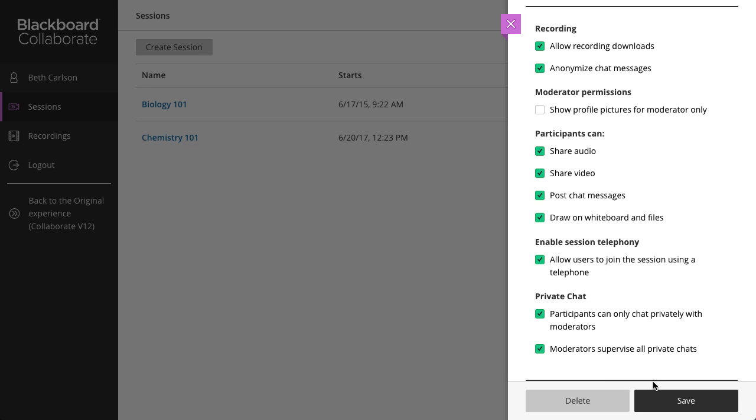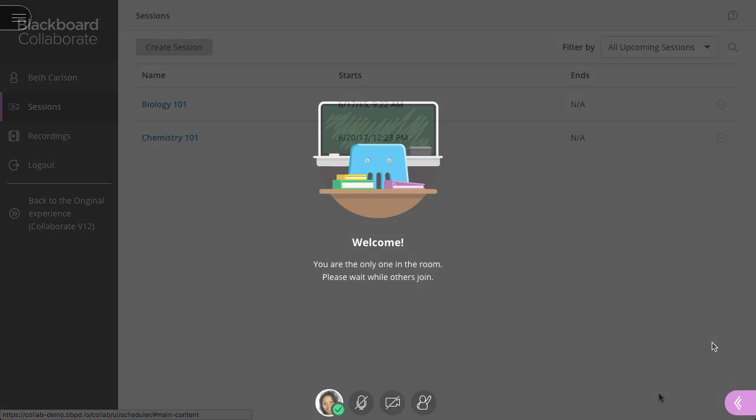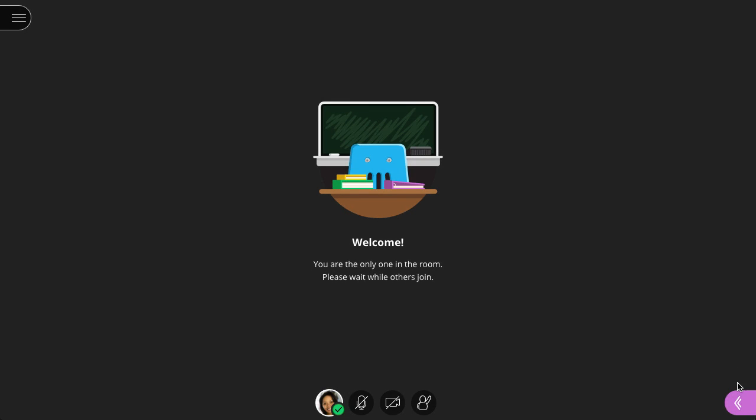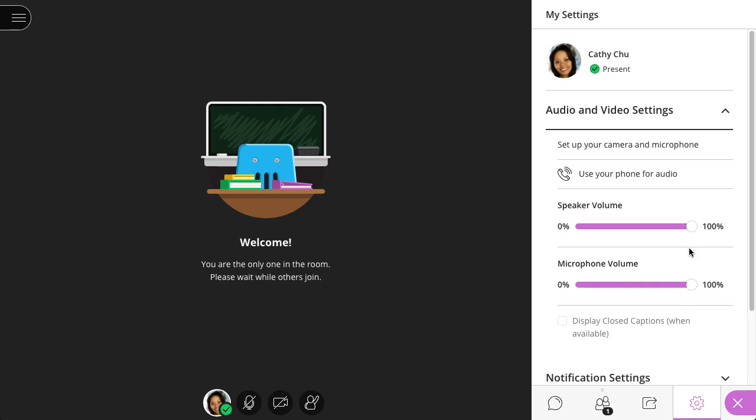Now let's take a look at the settings you can change during a session. Open the Collaborate panel, select My Settings, and select Session Settings.